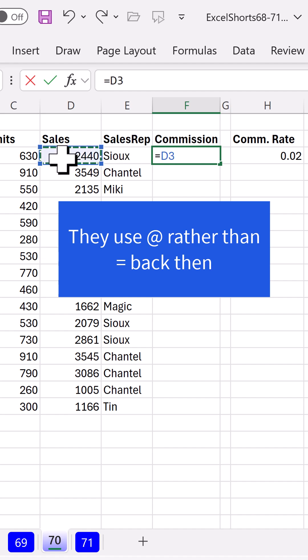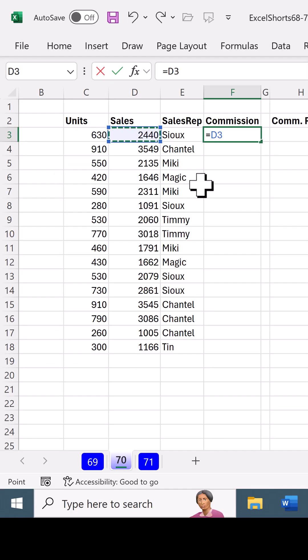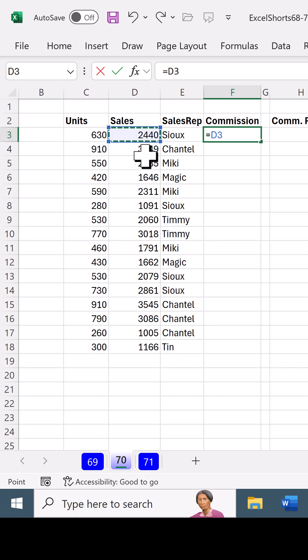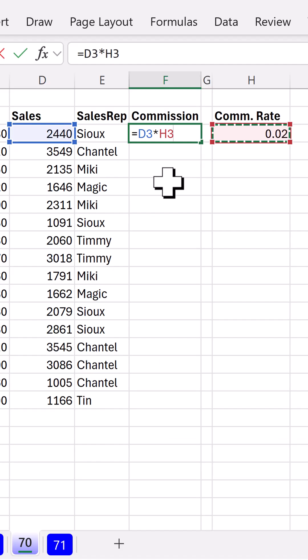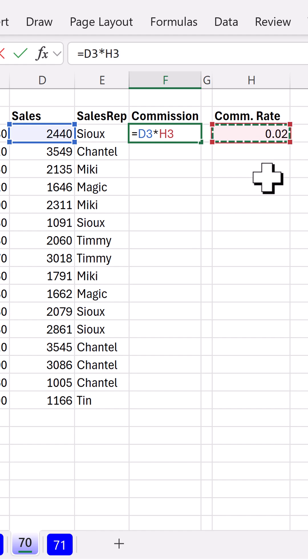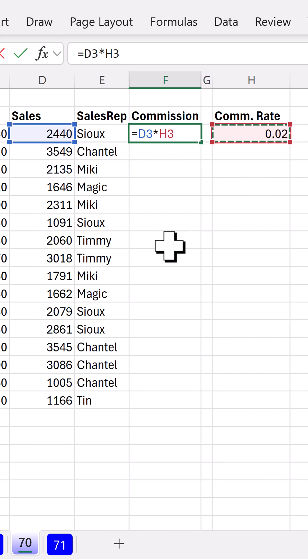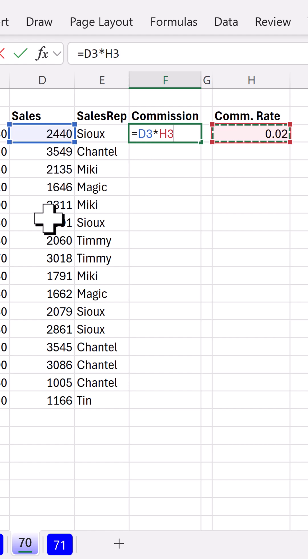I'm going to take the sales. Notice I clicked on D3. That means whatever I put in that cell, this formula will update times the commission rate. And not only did they think of referring to a cell so we can change it, but they said, guess what? If I want to copy this down, I need this blue one to move boop, boop, boop as I copy down.